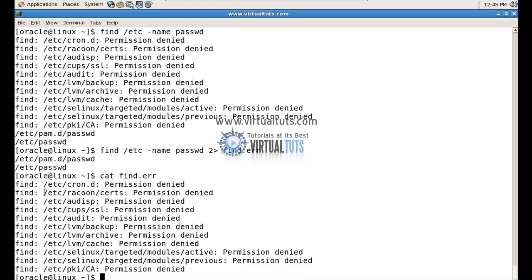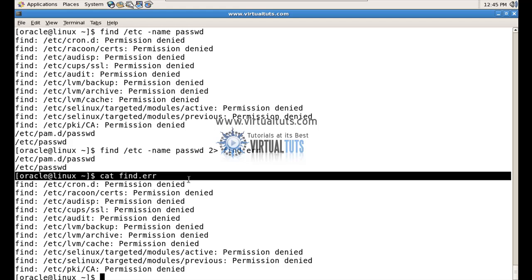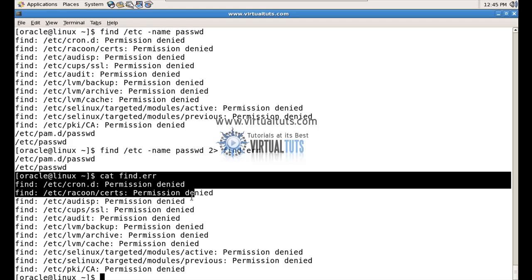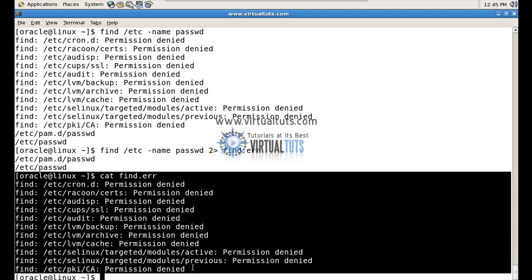You can see here, when I cat the find.error file, all my standard errors are stored in the find.error file.